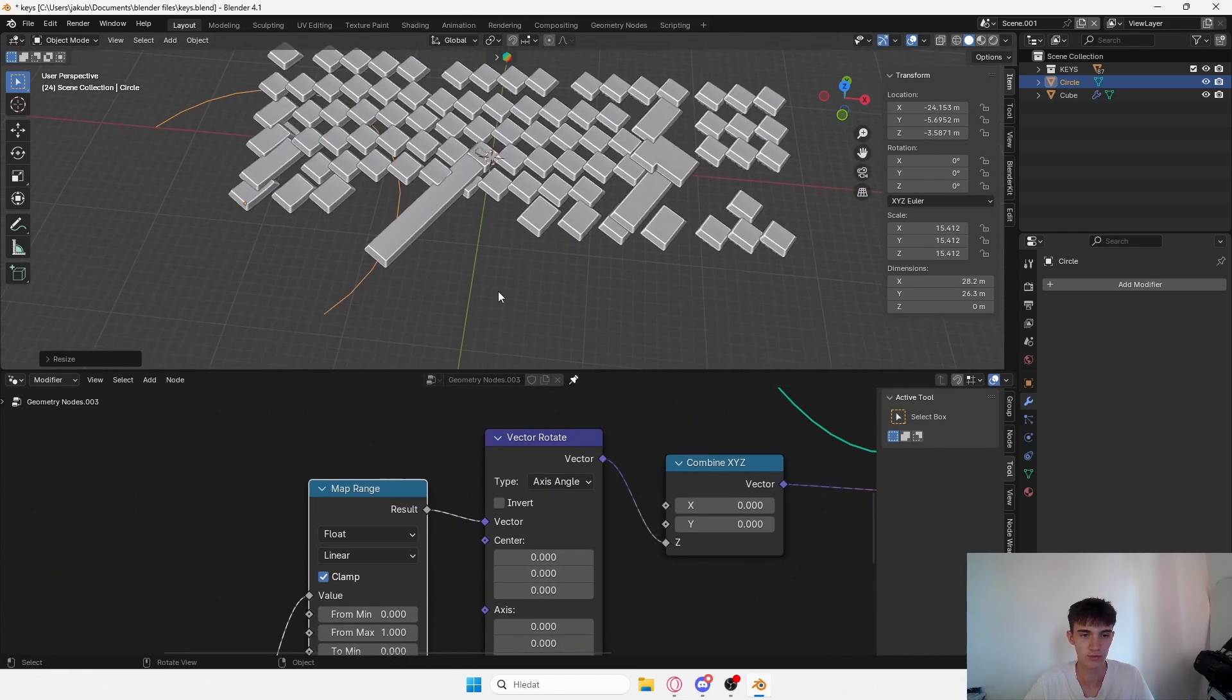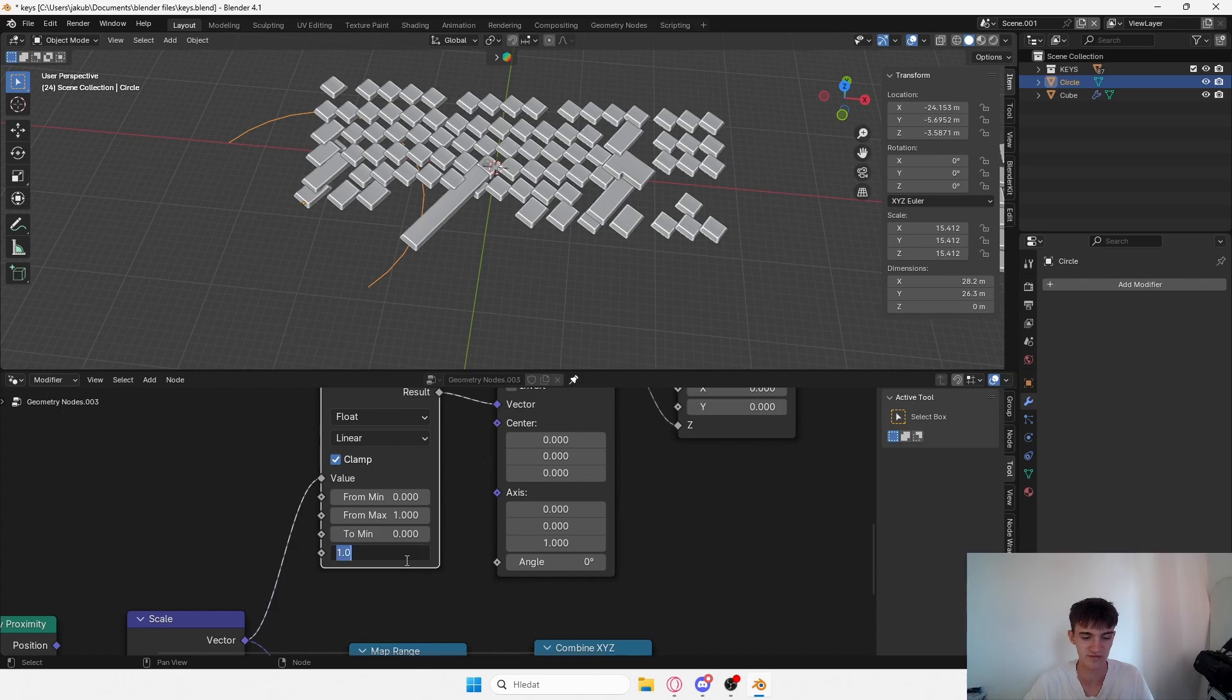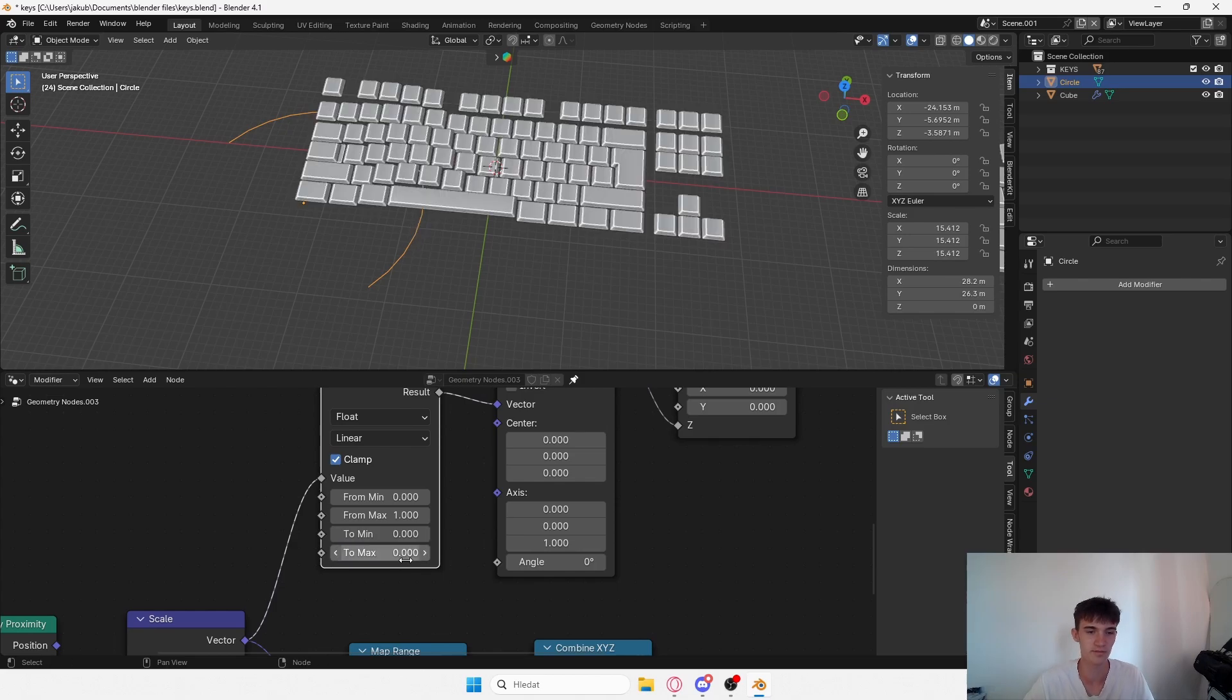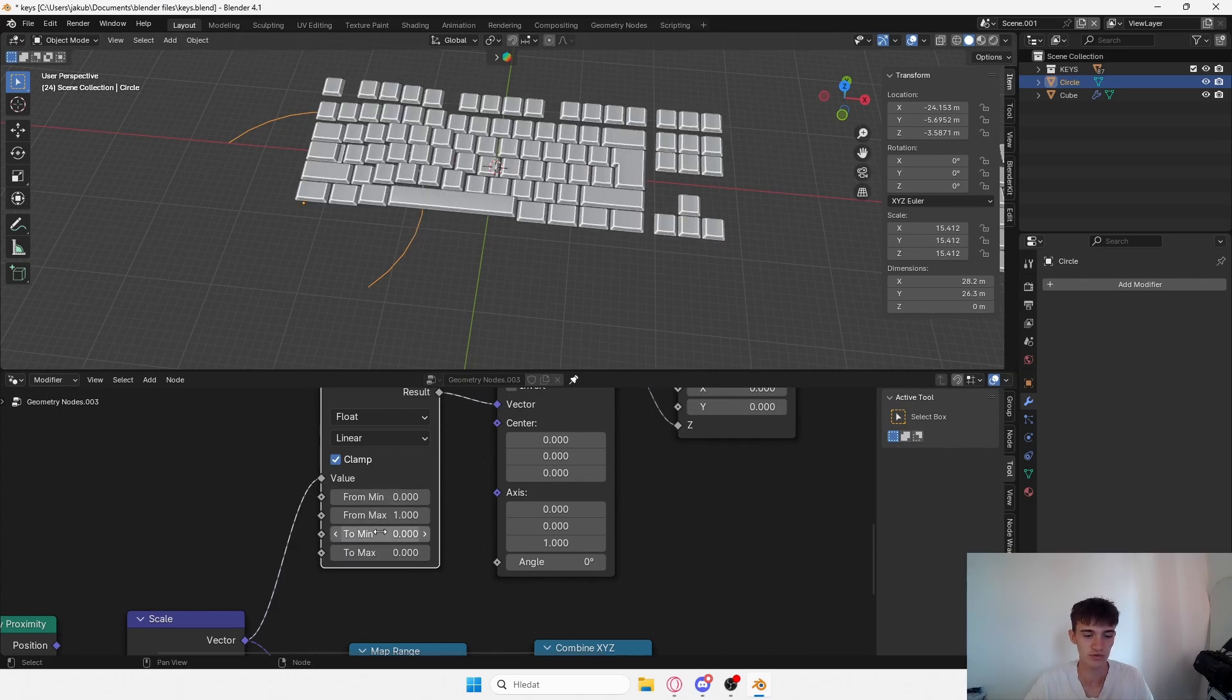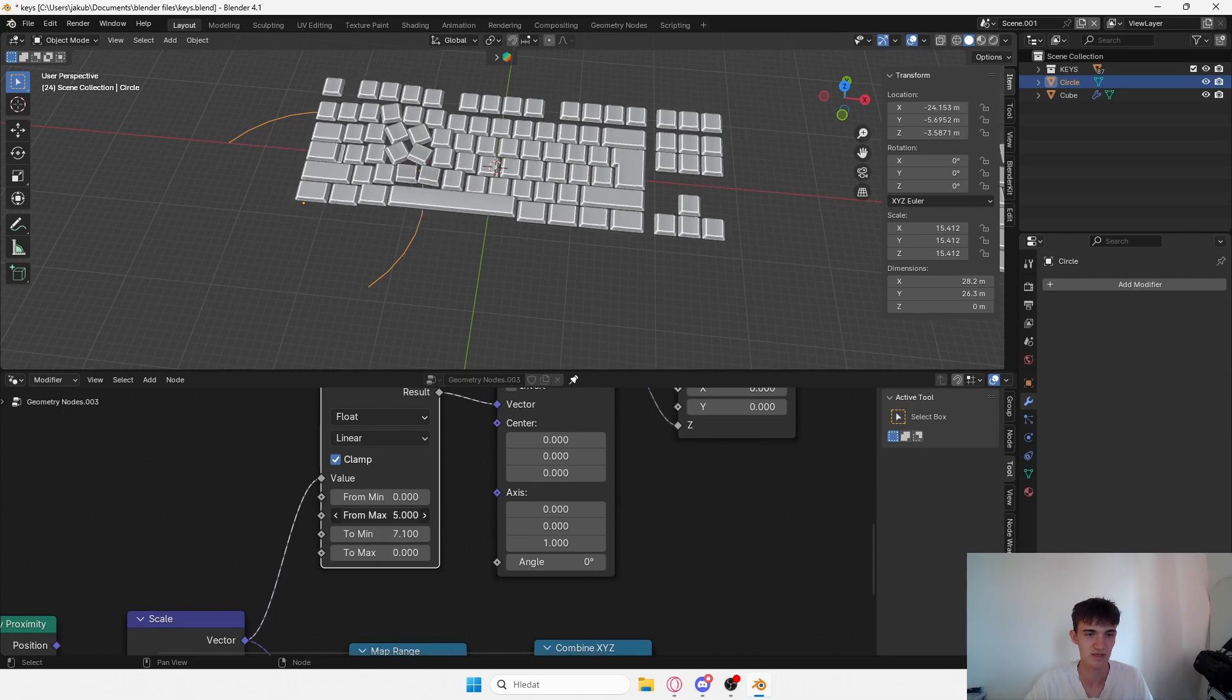Now it doesn't look quite right, but if I zero out this value, the max value, it's going to look all right. Now you want to play with these kind of settings.